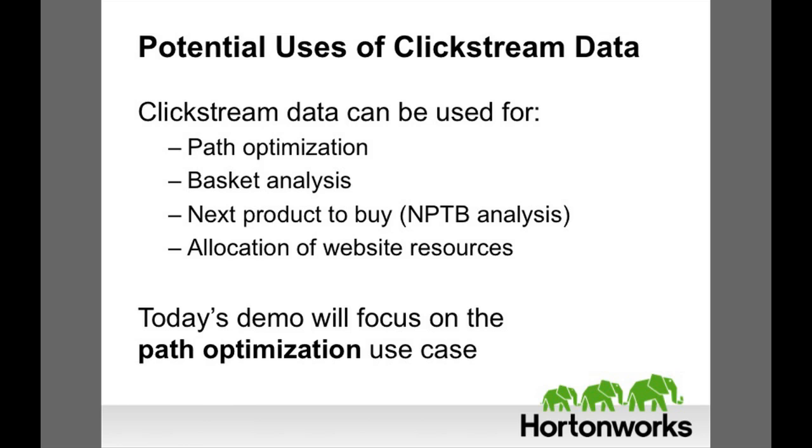Clickstream analysis can optimize the user path, do basket analysis, predict the next product to buy, or allocate web resources. Today's demo will focus on the path optimization use case.